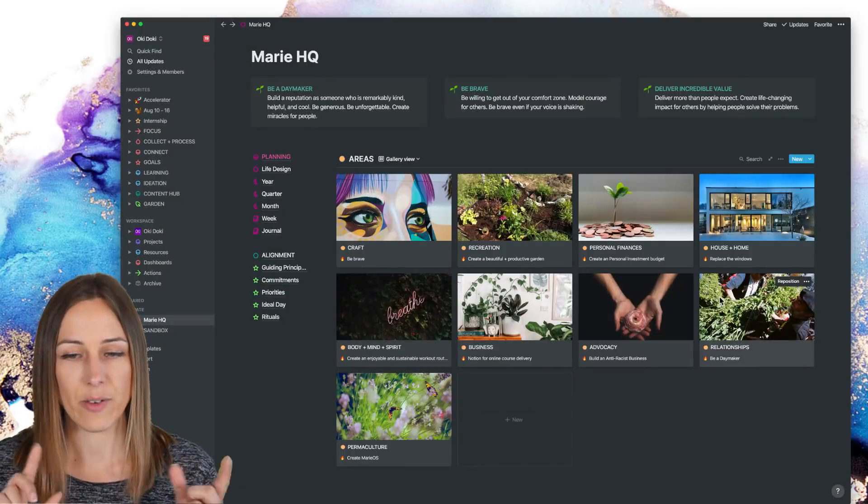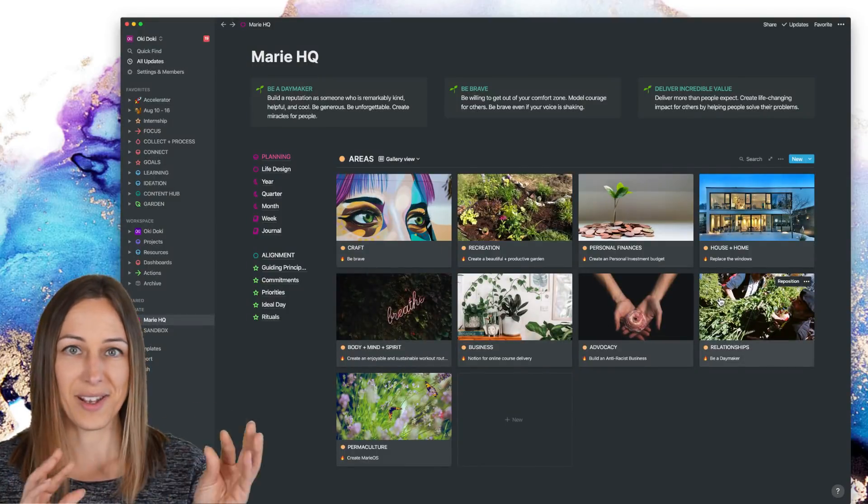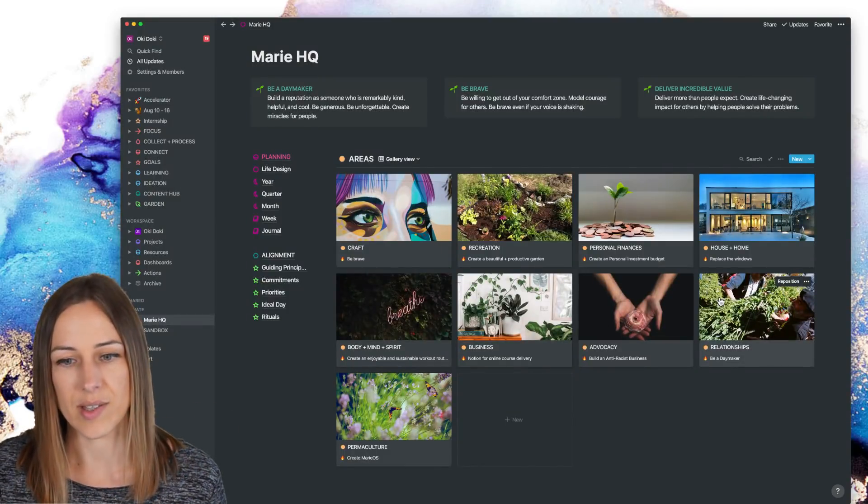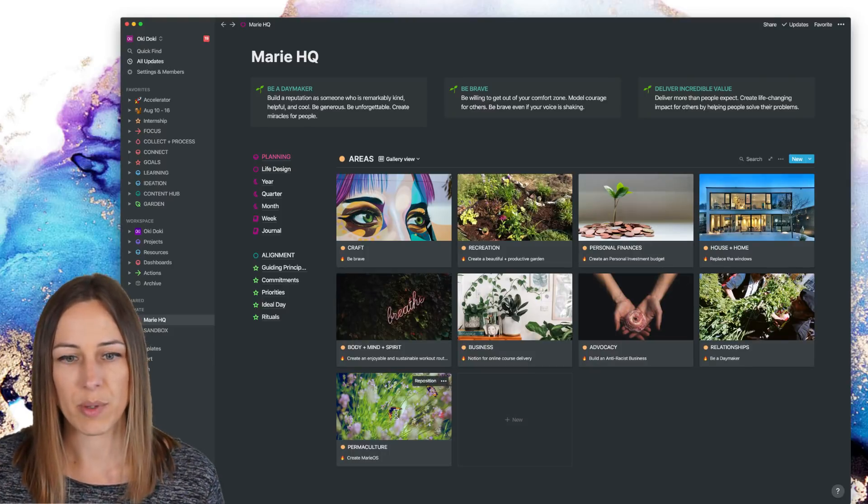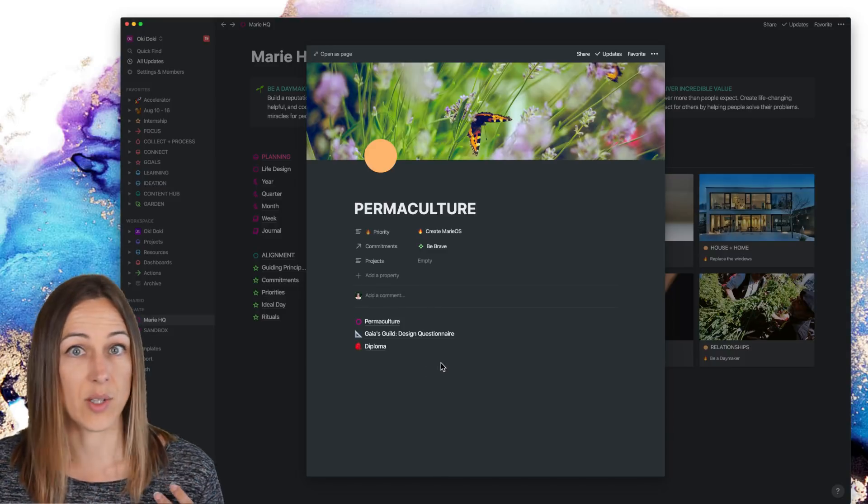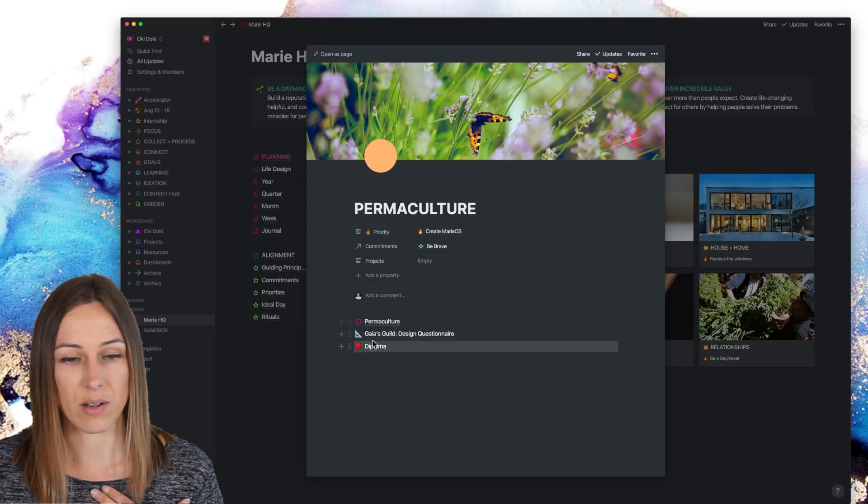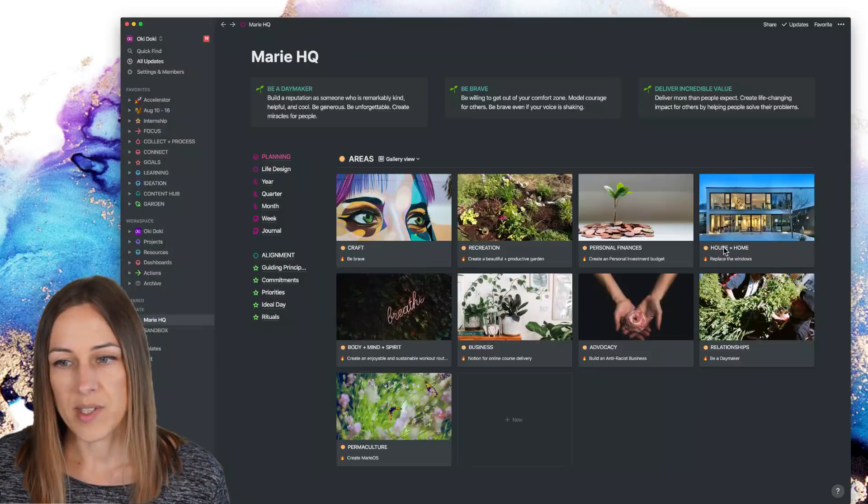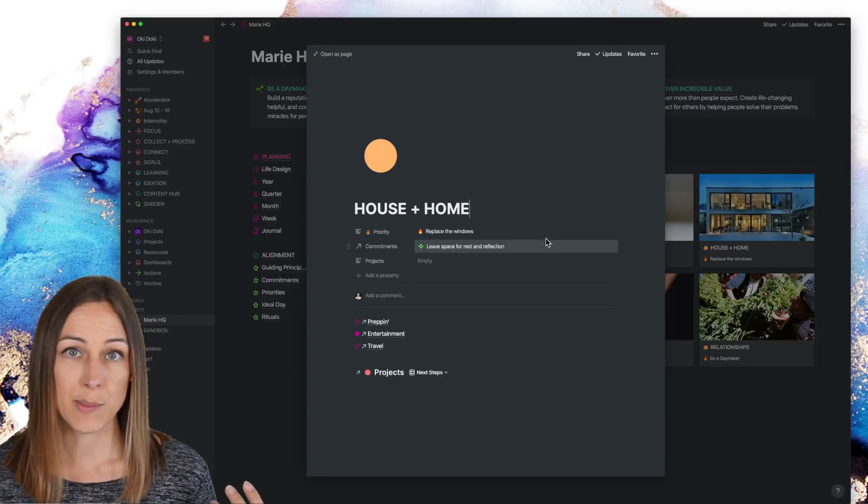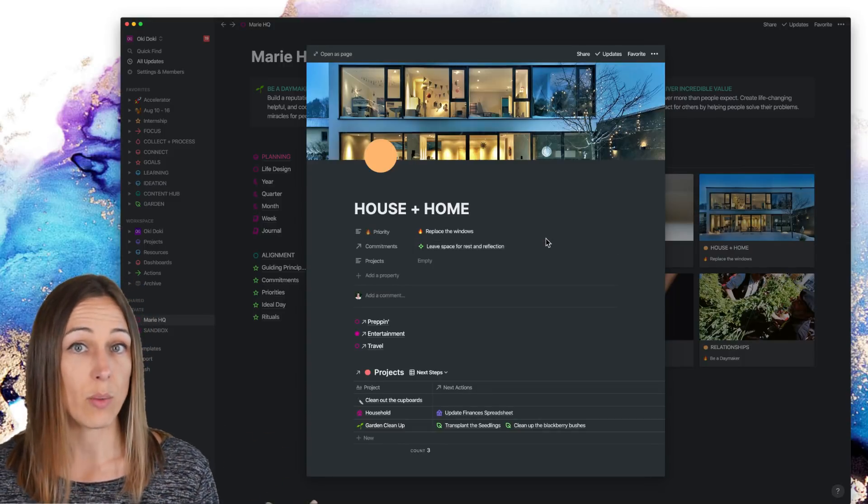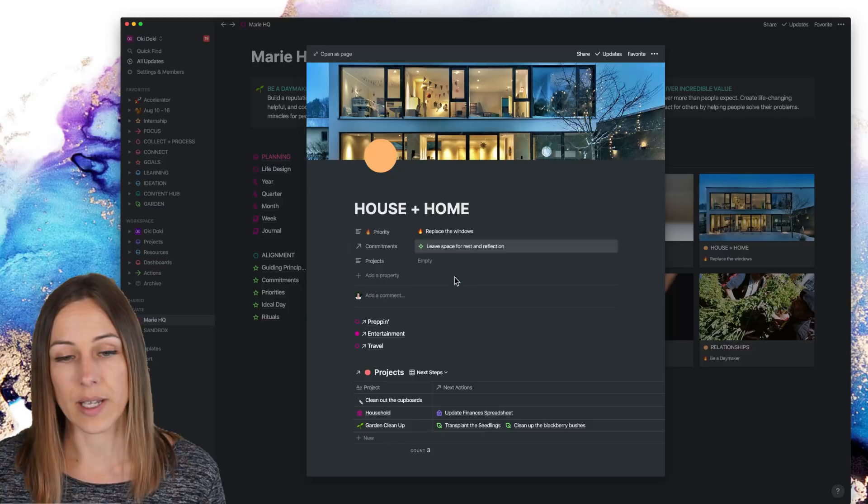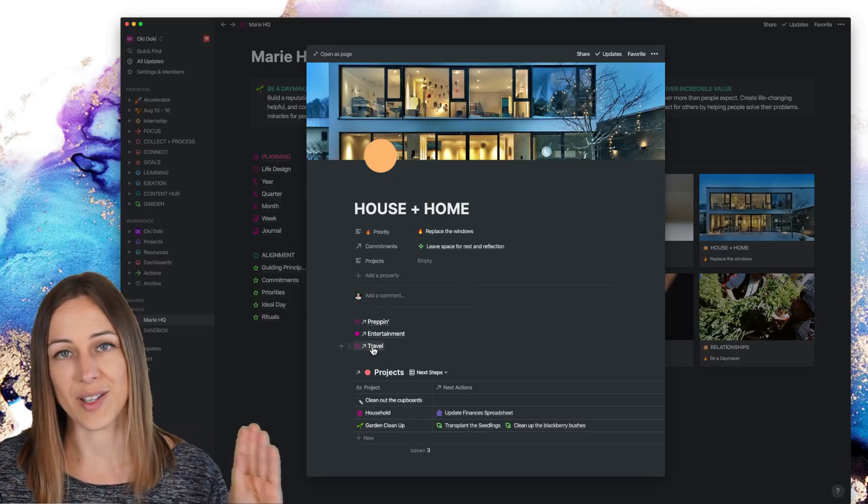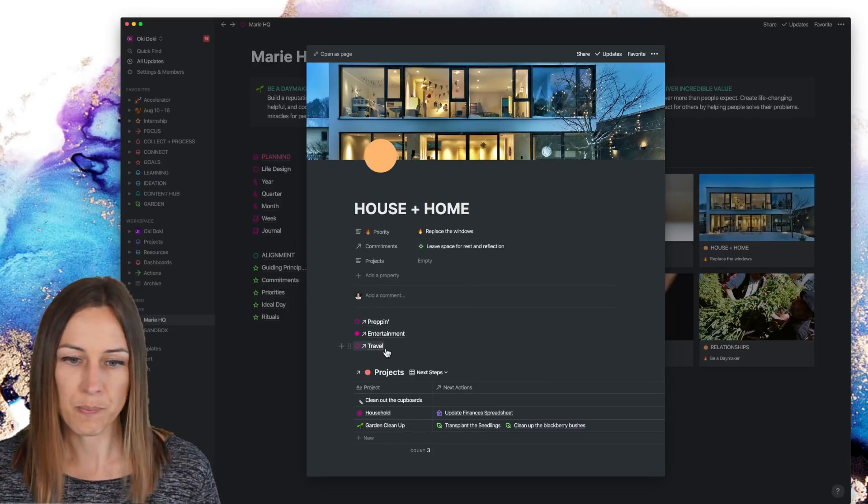Permaculture, for example, is something that's only my stuff. So these are links that live right inside of this page, but with something like house and home that I share with my husband, we both have access to the Okidoki workspace. So these are links to pages that are shared inside of our Okidoki areas.